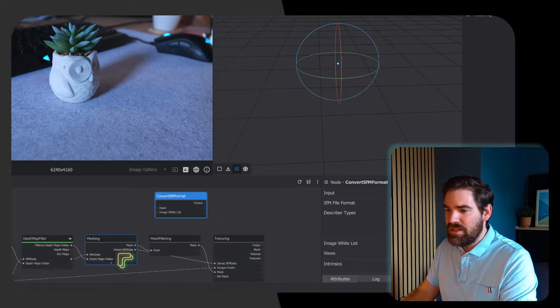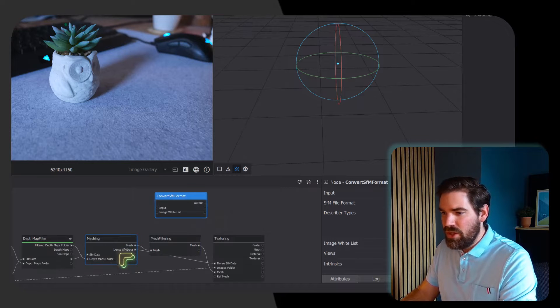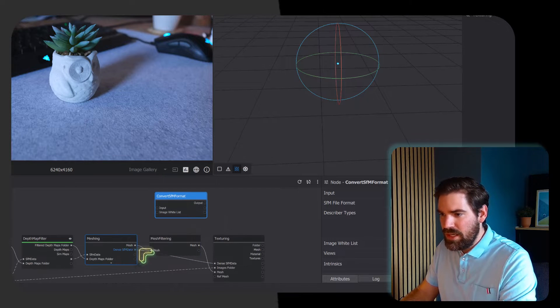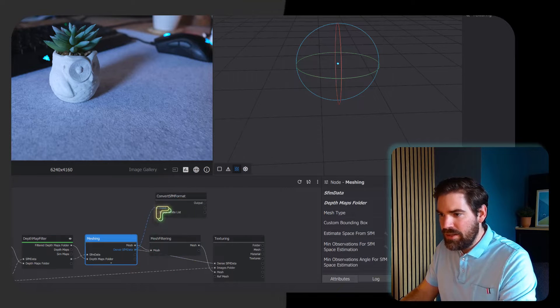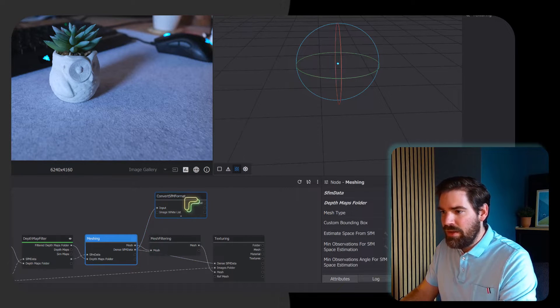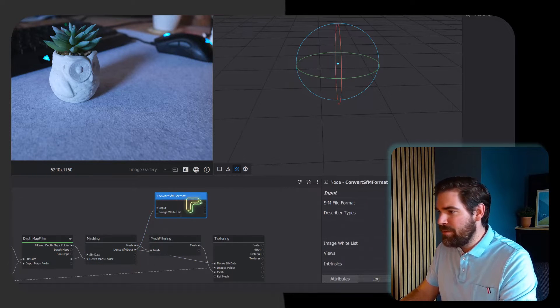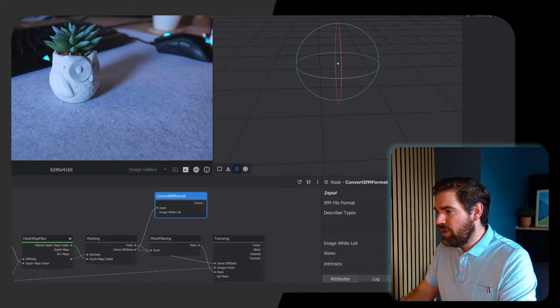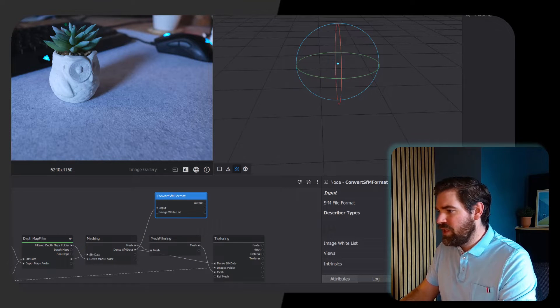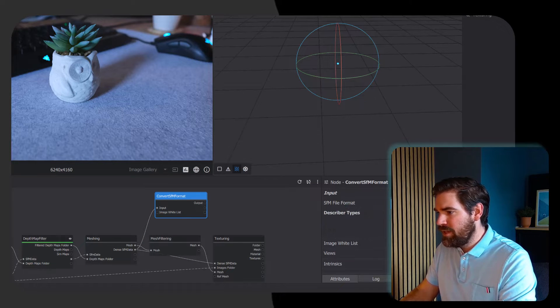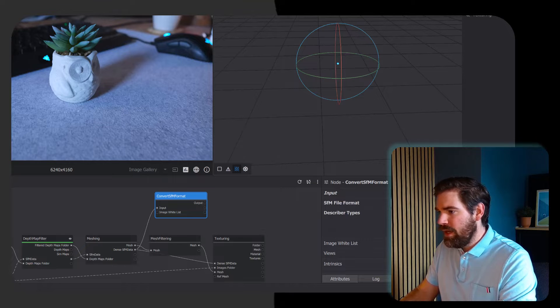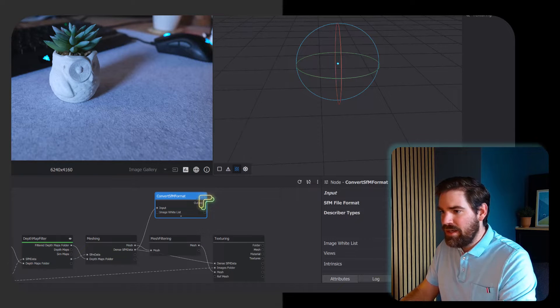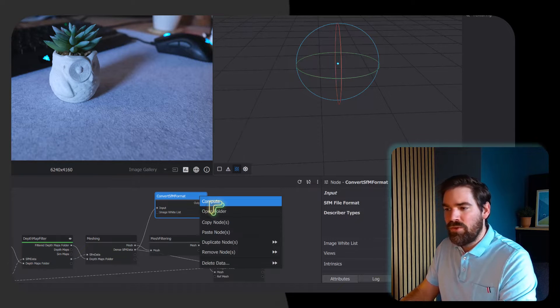Once you made all the parameters inside the meshing node, you just click here and link it to the input. On the convert SFM format, what you want to export is the file format PLY, and you right click on the node, compute.